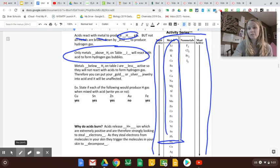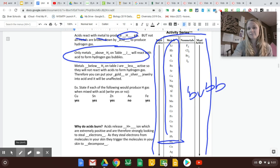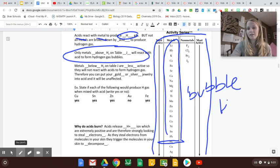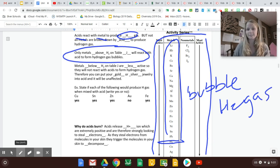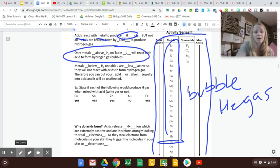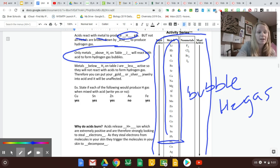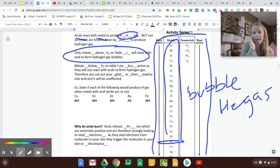will bubble and fizz and make hydrogen gas. So those metals all get corroded by acid. You pour acid on any of those and it's going to bubble and make some nice hydrogen gas.